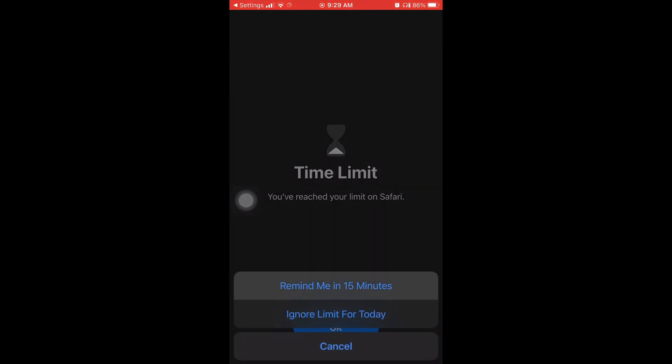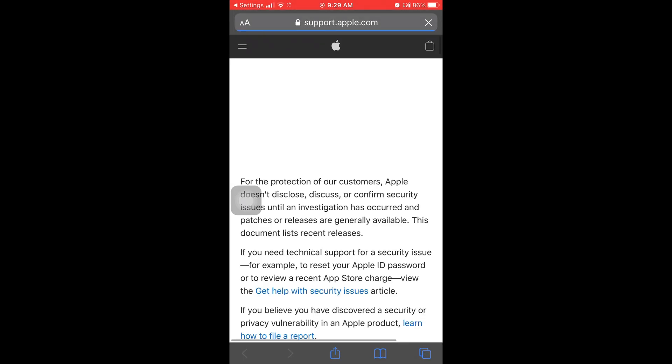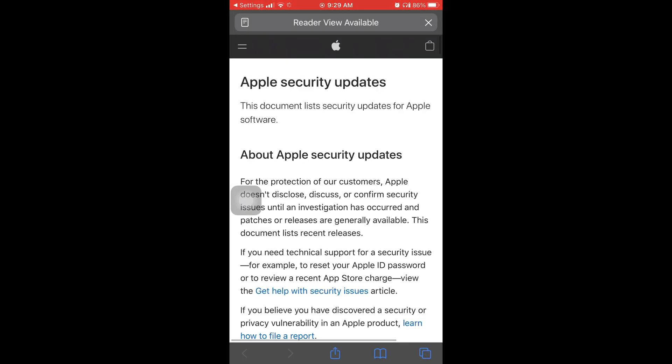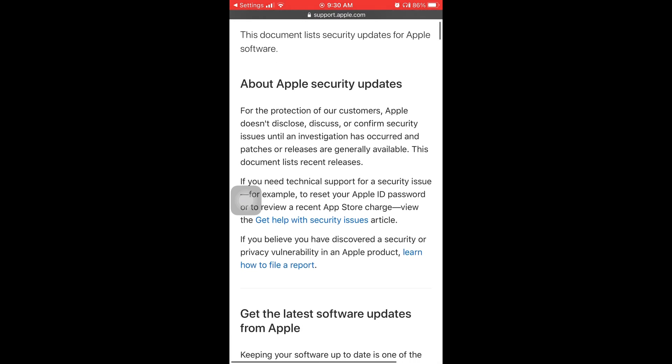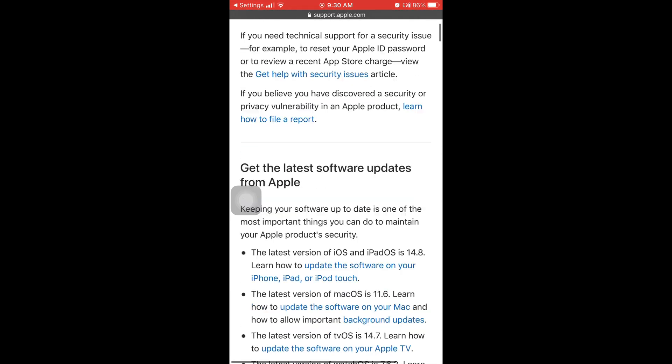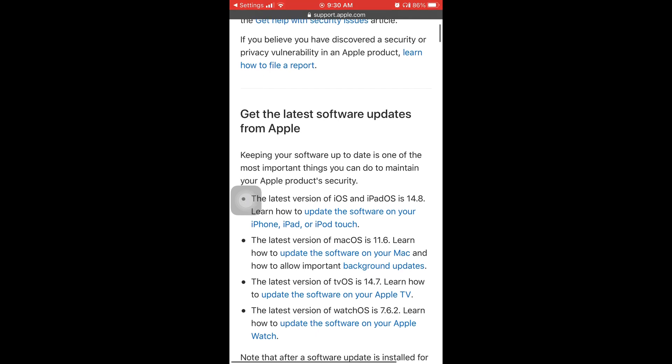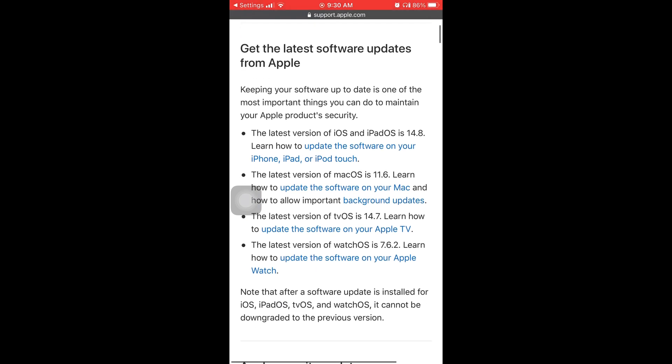I went to learn more about the new update that's coming out. You can see about Apple security updates. For the protection of customers, Apple doesn't disclose, discuss or confirm security issues until an investigation has occurred. Get the latest software updates from Apple. Keeping your software up to date is one of the most important things you can do to maintain your Apple product security.